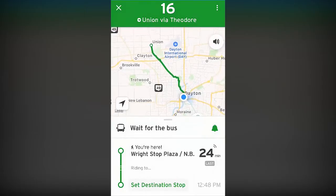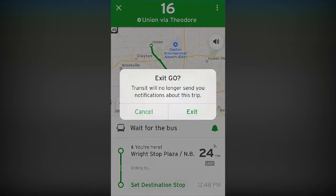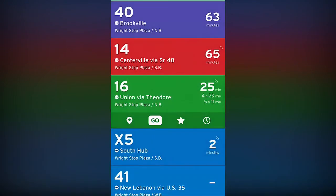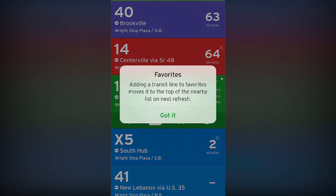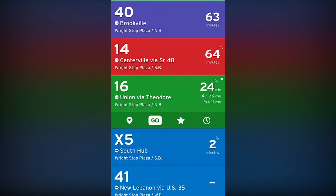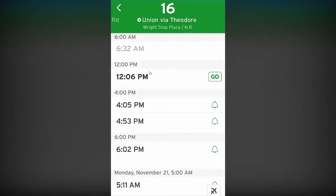To mark a route as your favorite and ensure it's always at the top of your list, tap the Star icon. Tap the clock icon to see upcoming arrival times for that stop.